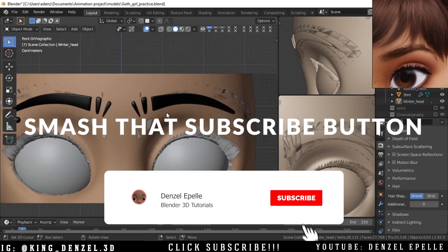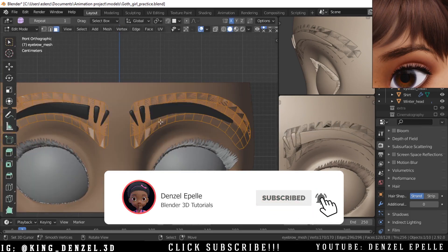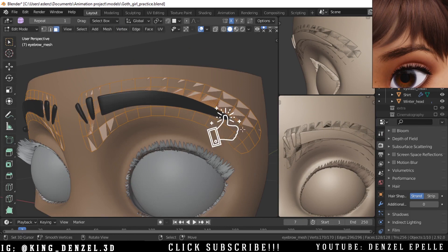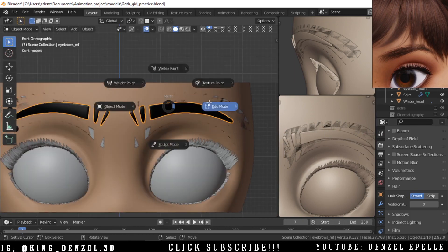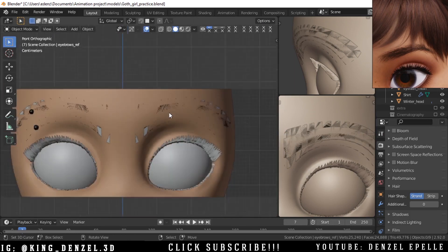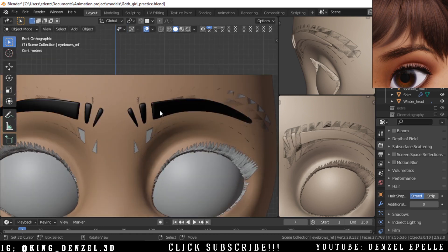Welcome back boys and girls. In today's video I'm going to be going over how to make eyebrows in Blender. All I've done is duplicated some parts of the face mesh to make the eyebrows, so I'm going to hide what I use as reference so we can actually get started on the eyebrows.